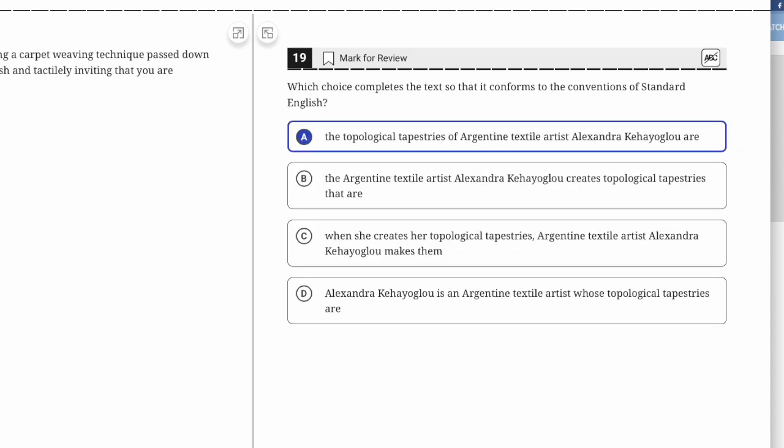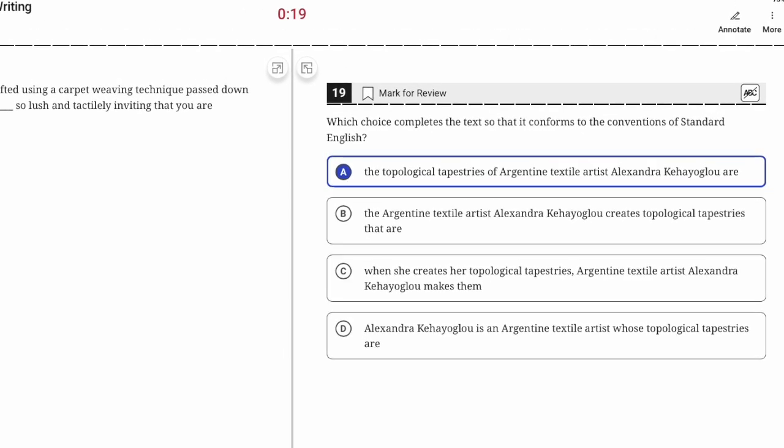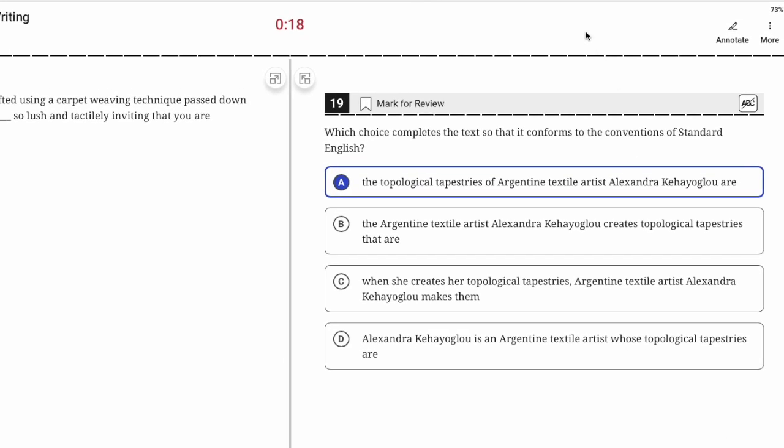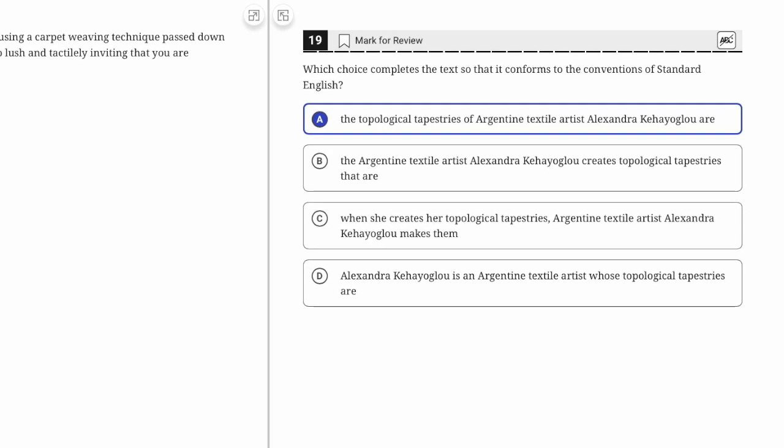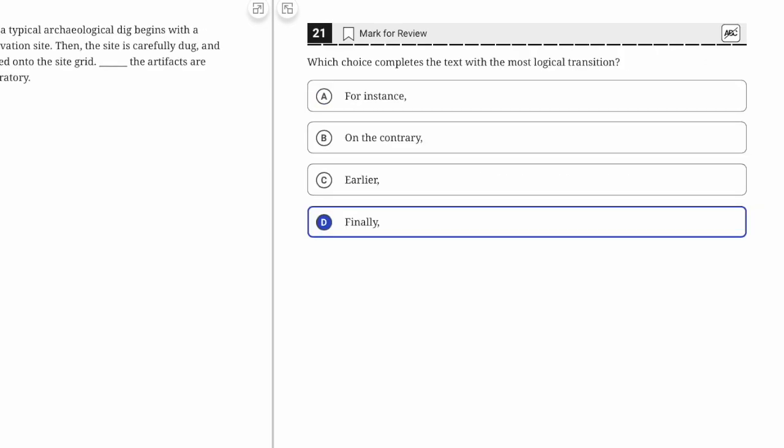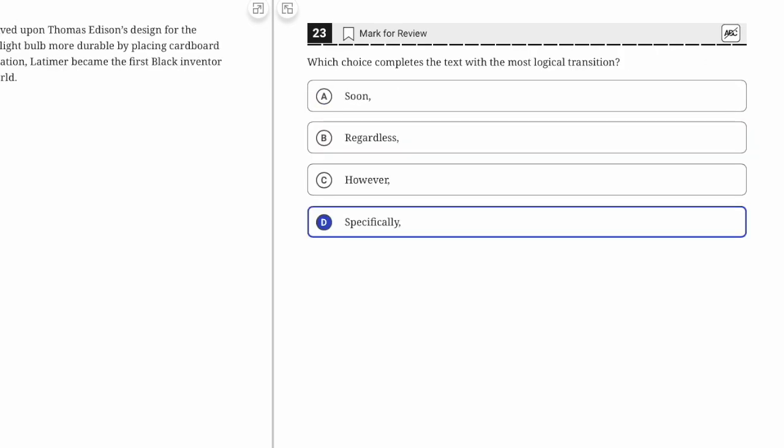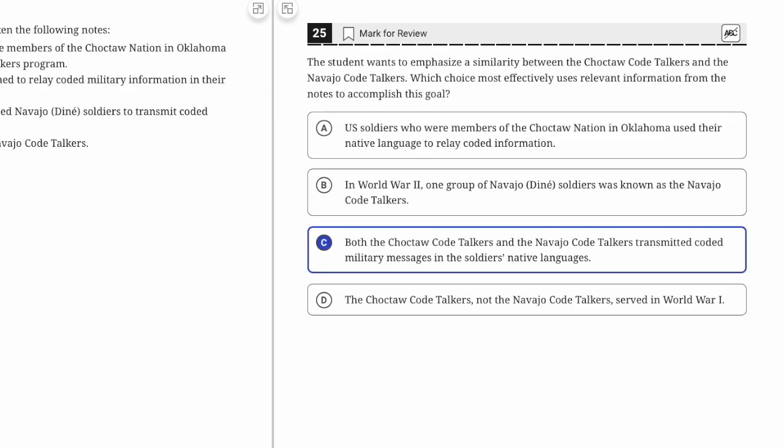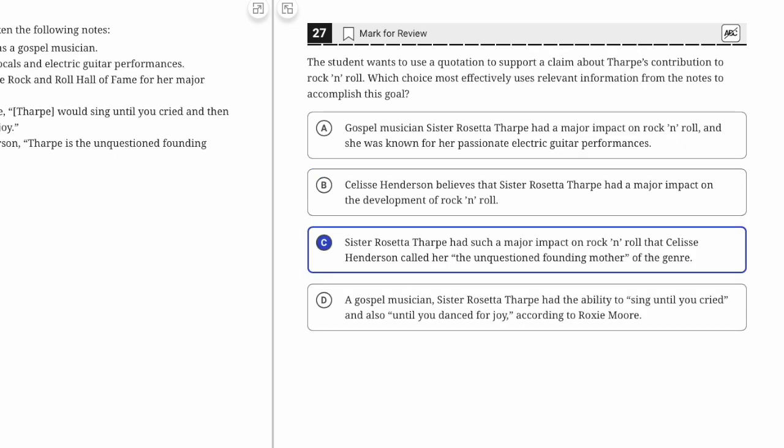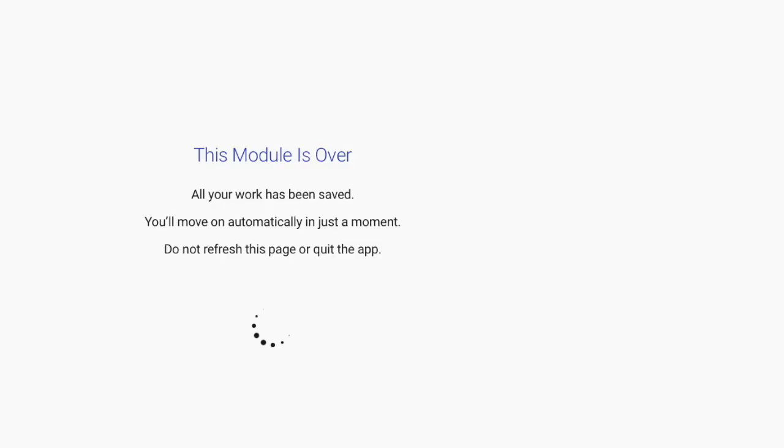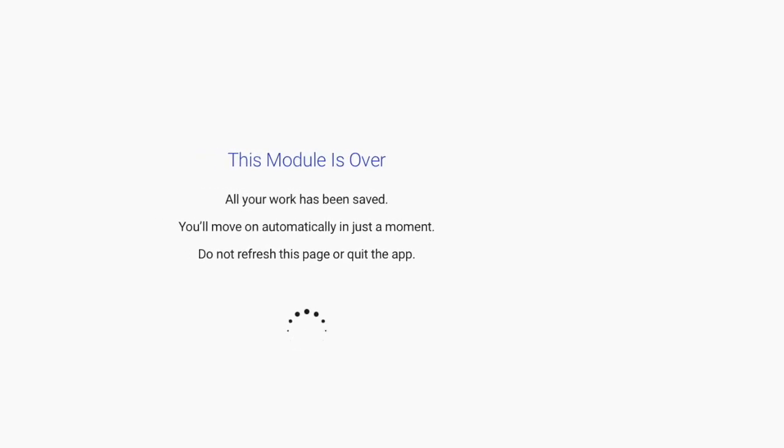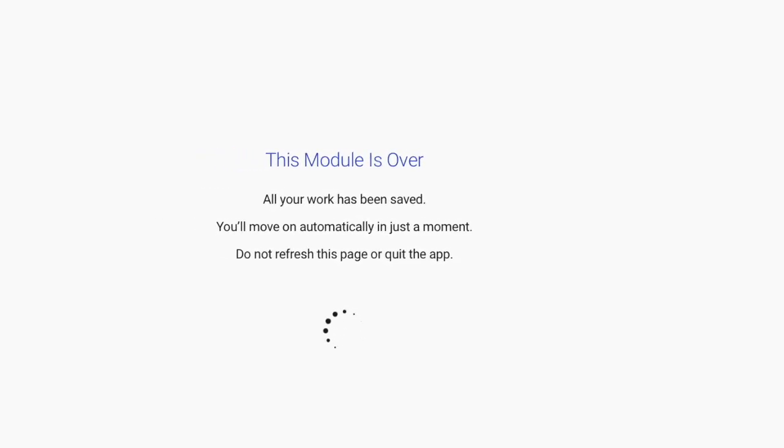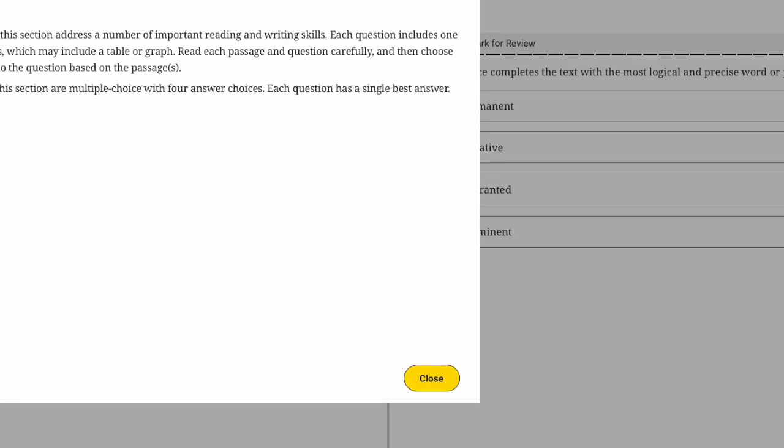I didn't flag any to come back to. On a time management note, I'll emphasize something I've said in other videos: sometimes it can get stressful around the middle of the Reading and Writing portion because you've got these long questions. Do what I did there—skip them, come back to them at the end when you know that you have time.